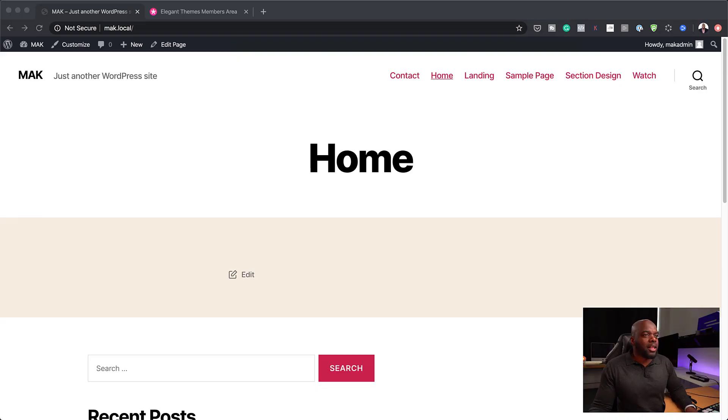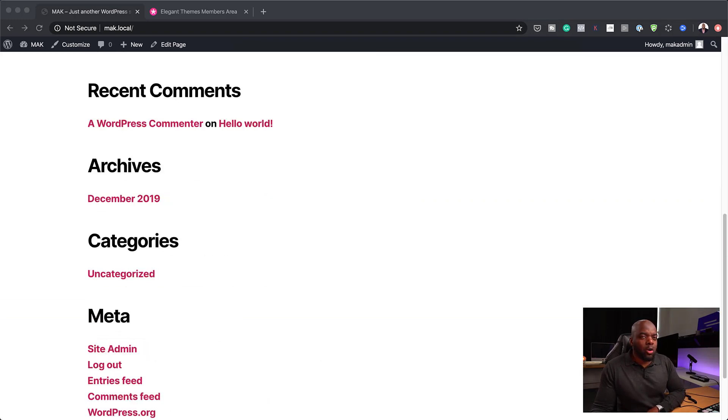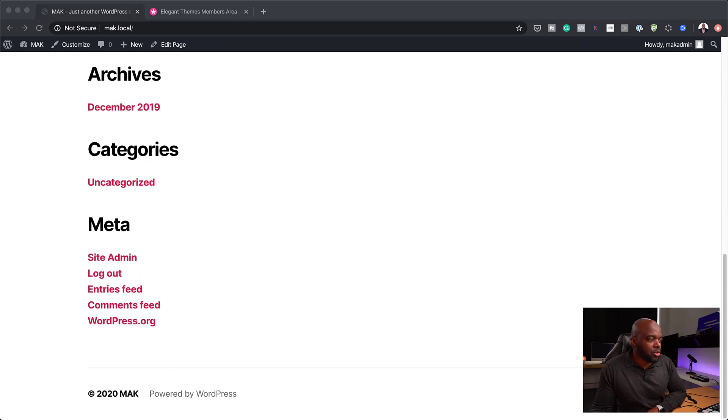In this video, I'm going to show you how to use Divi with a different theme. Yes, it can be done. So let me show you what I mean here. When you take a look at our website, we notice that we pretty much have the default WordPress install.